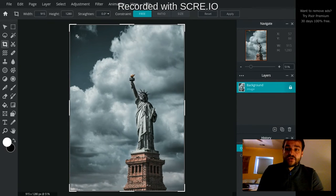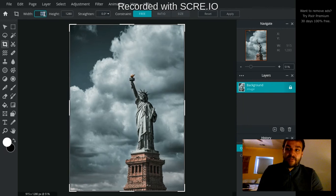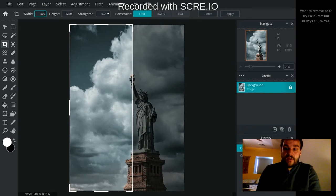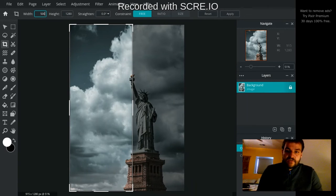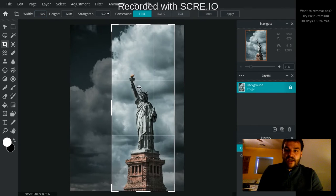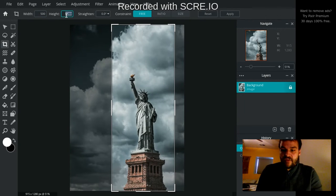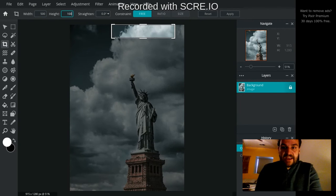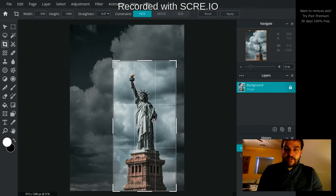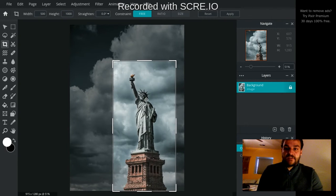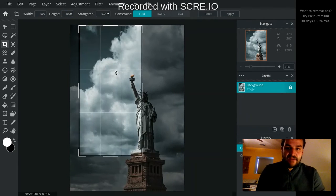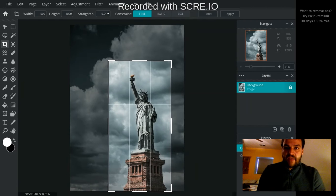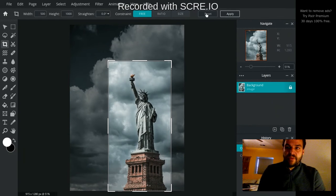You can control really, really precisely how you crop right here by changing these numbers. So I can choose like 500 or whatever, and really control the width and height to be exactly what I want it to be by typing it in here. And then it gives me the box that I can move around, and then of course hit Apply.